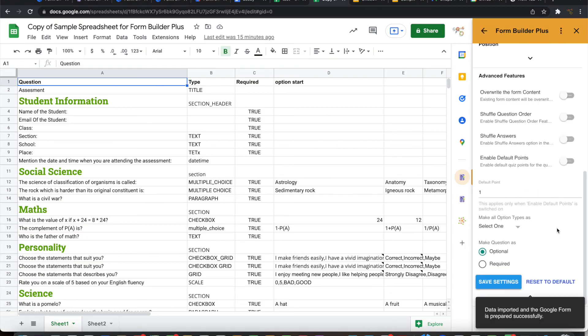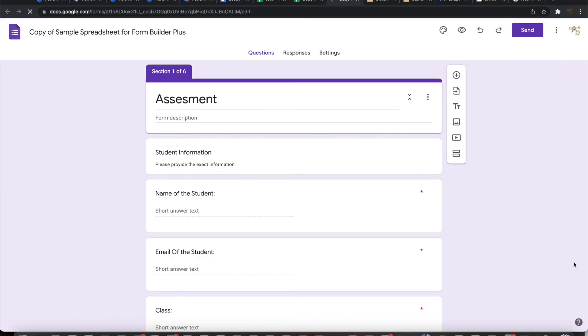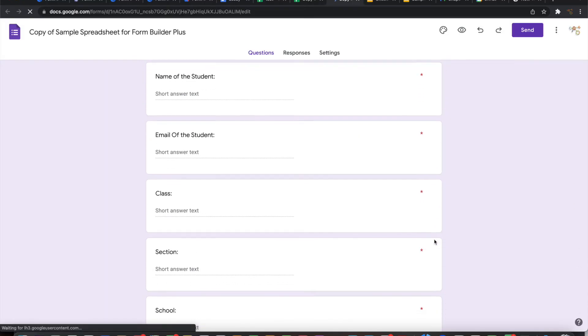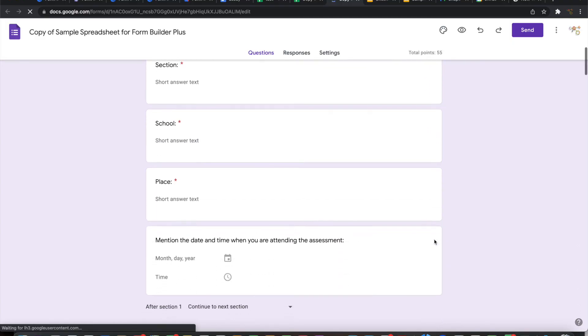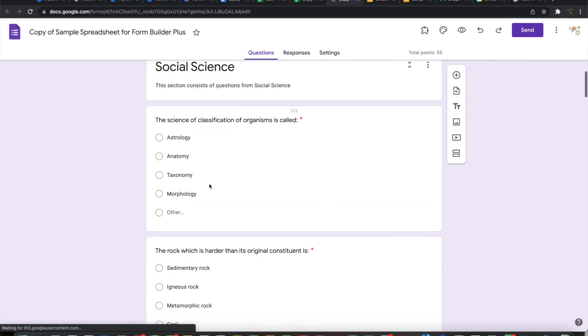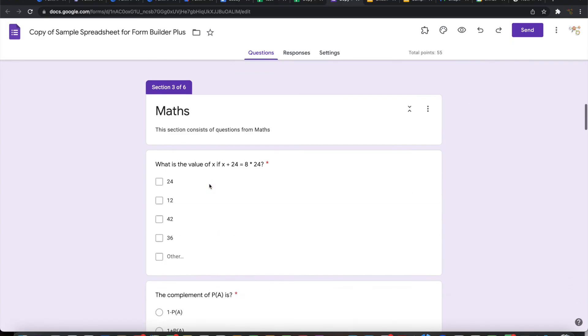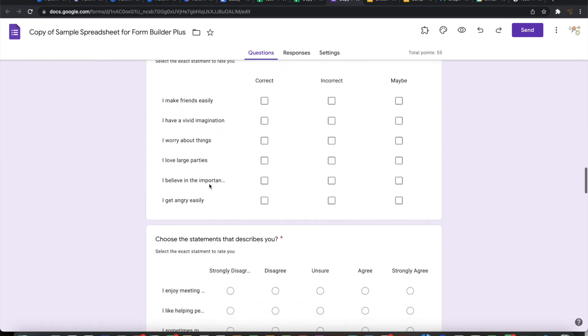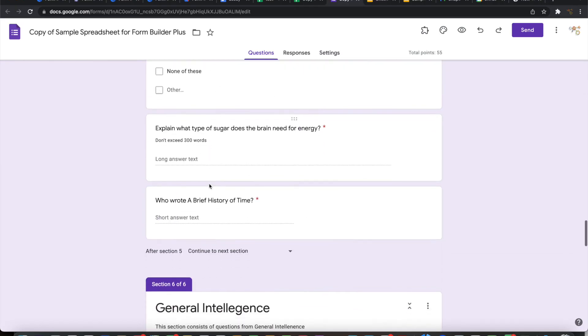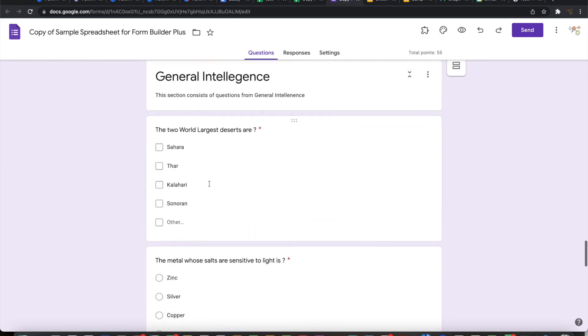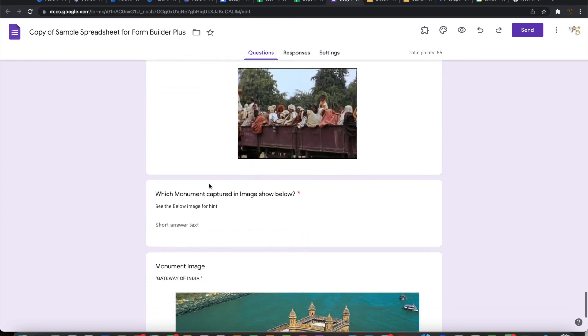Once it has been imported, you can simply navigate to the form and see that all your input information has been loaded as questions here with all the options, with images, with links, with grids, with all the information that you have configured here. It has all got loaded.